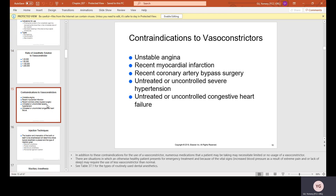Contraindications to vasoconstrictors include: unstable angina, recent myocardial infarction, recent coronary artery bypass surgery, untreated or uncontrolled severe hypertension (severe high blood pressure), and untreated or uncontrolled congestive heart failure.